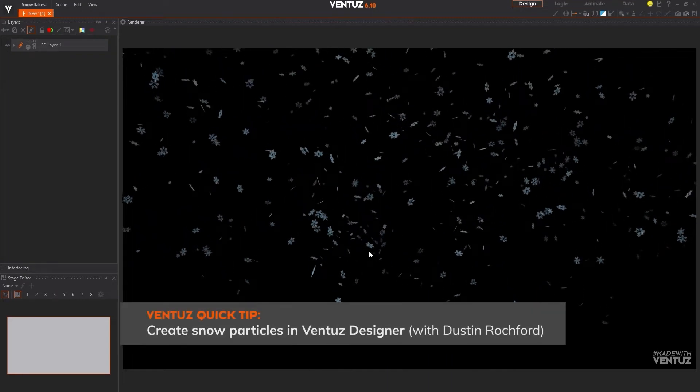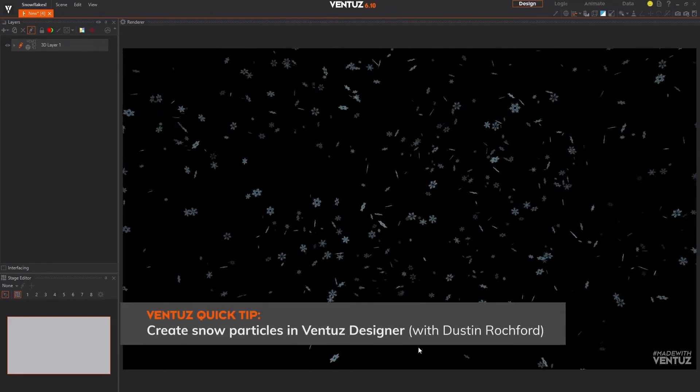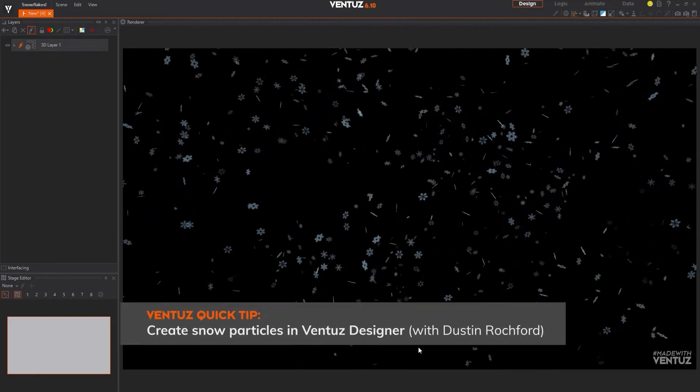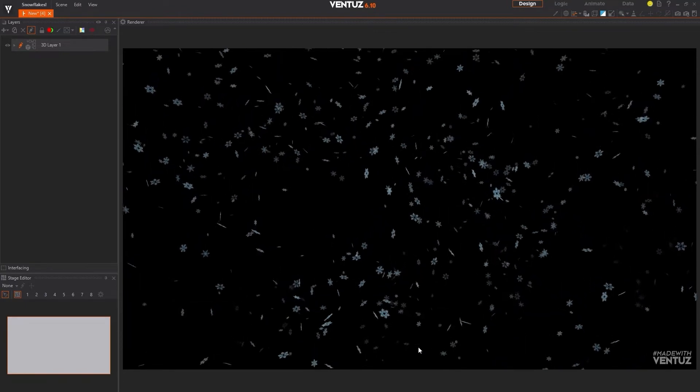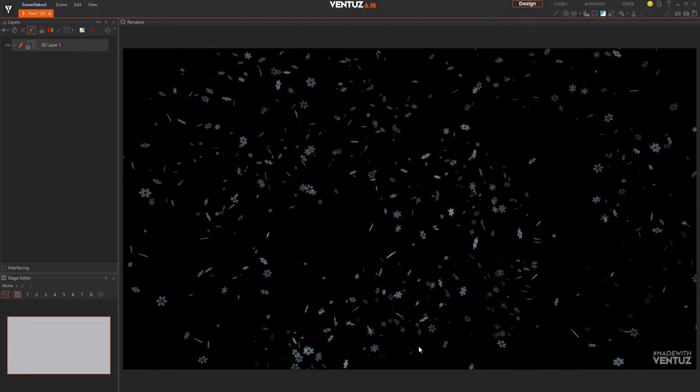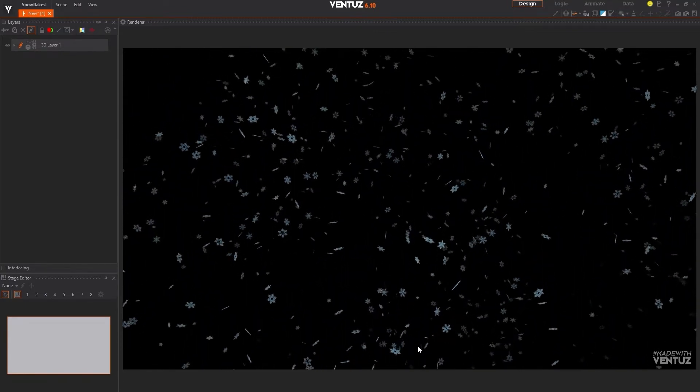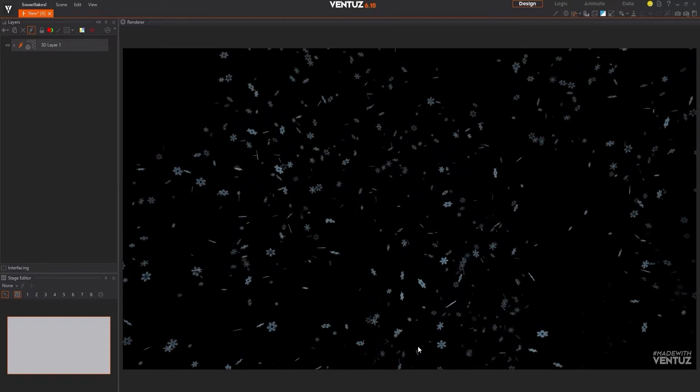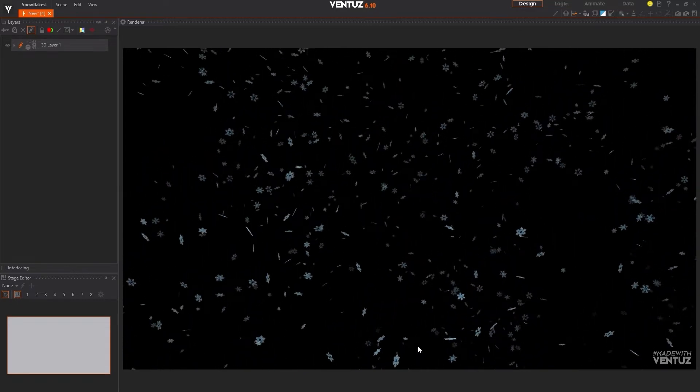Hi, and welcome to this Ventus Quick Tip video. I'm Dustin Rockford, a product specialist with Ventus Technology, and today I'm going to be teaching you how to make a snowflake particle effect system inside of Ventus Designer. Let's get started.